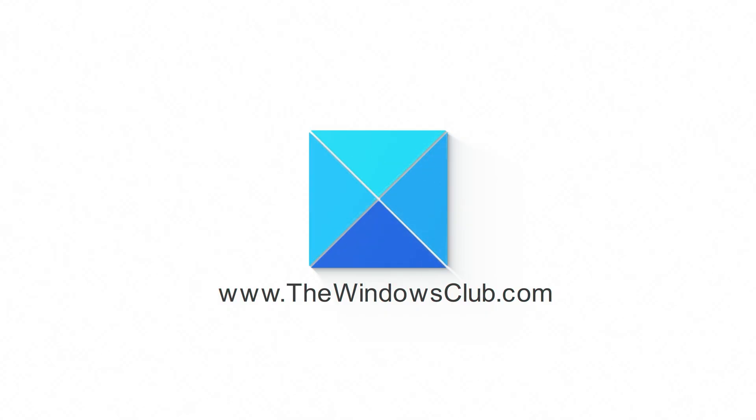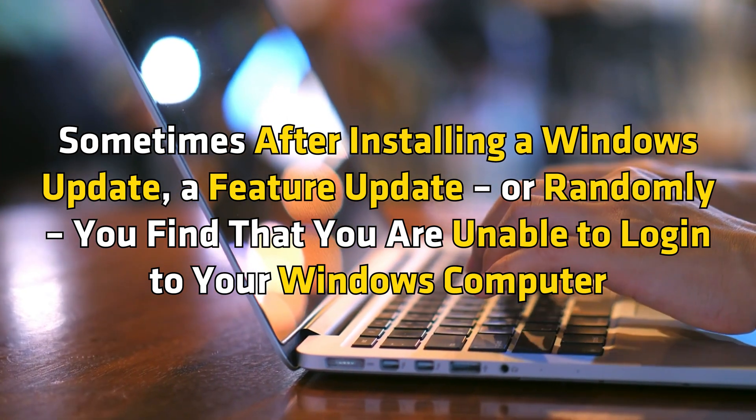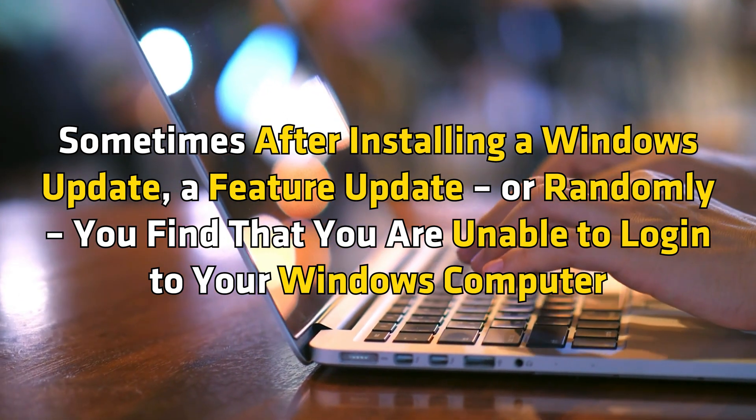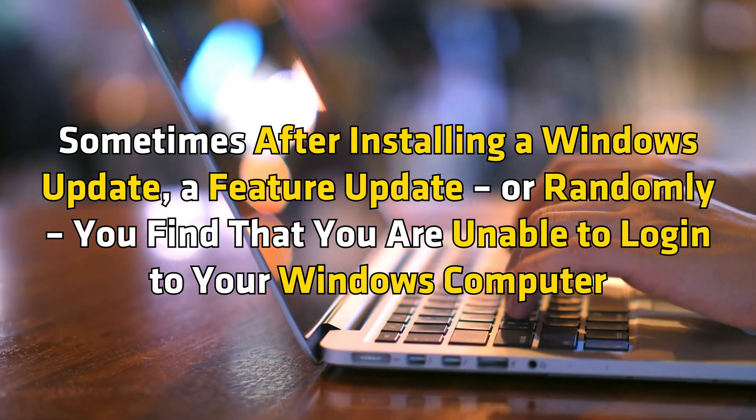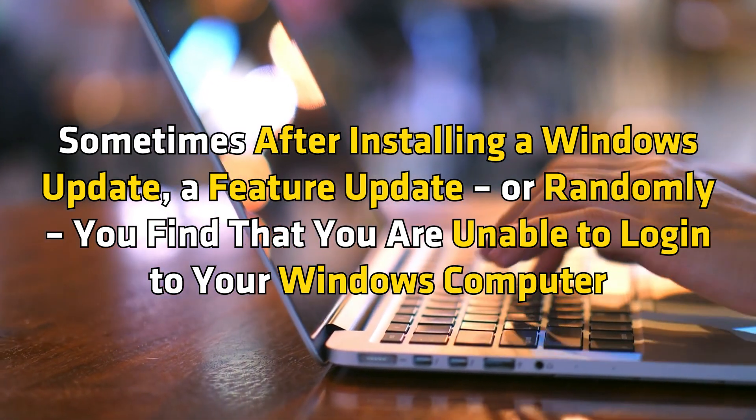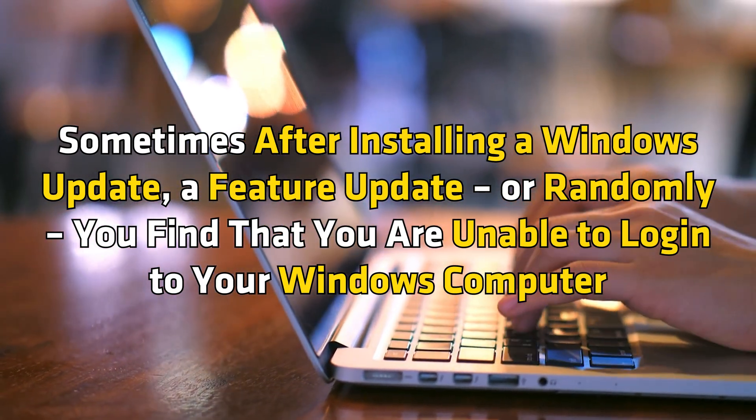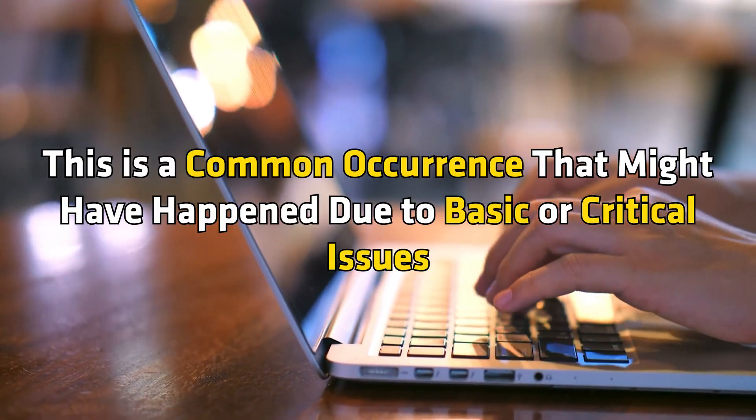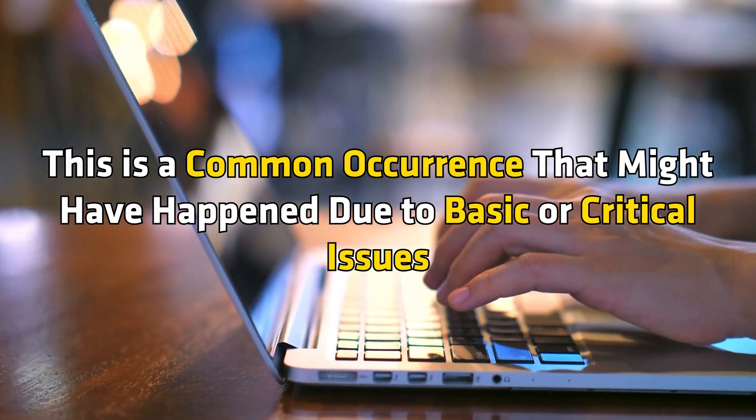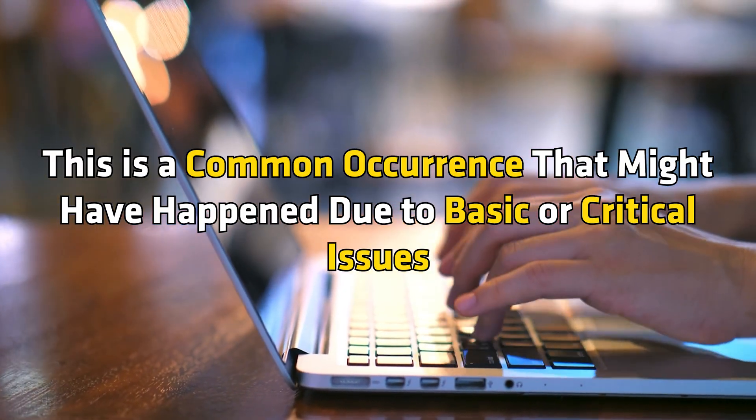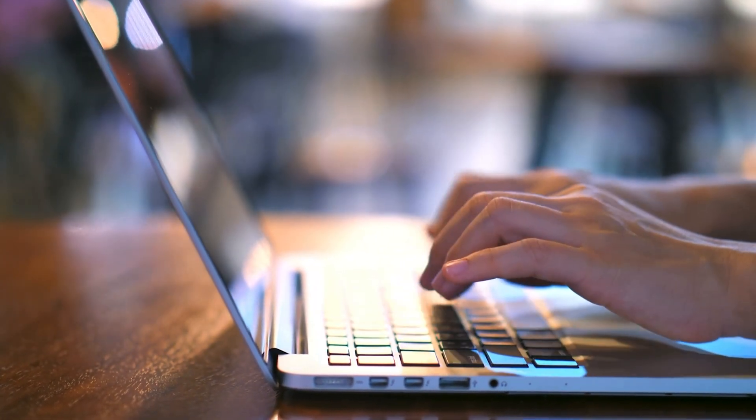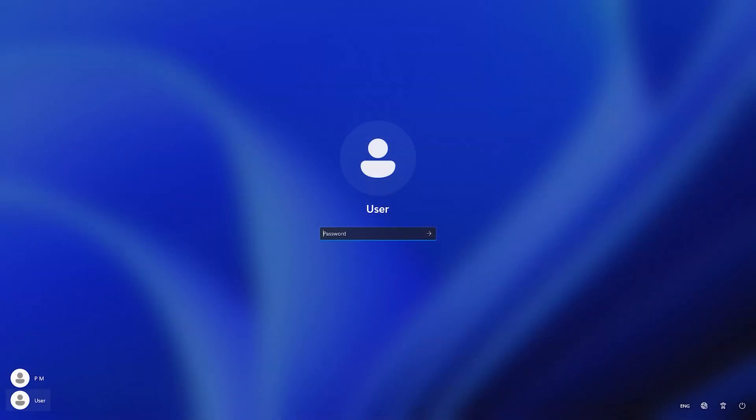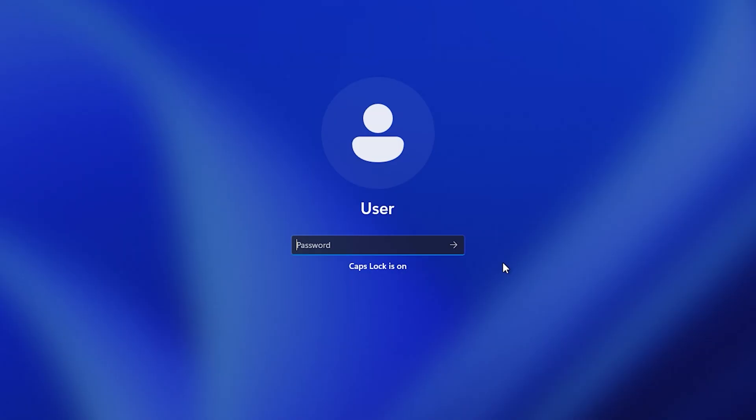This is the Windows Club. Sometimes after installing a Windows update, a feature update, or randomly, you find that you are unable to log into your Windows computer. This is a common occurrence that might have happened due to basic or critical issues. If you cannot sign in to your Windows computer, here are a few troubleshooting steps to follow in this video.